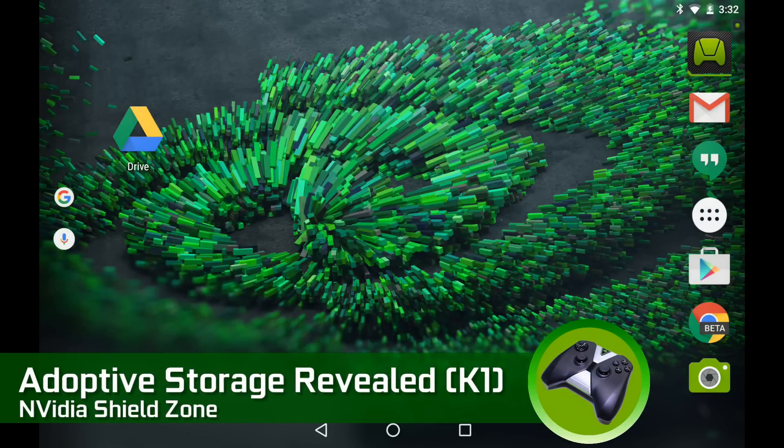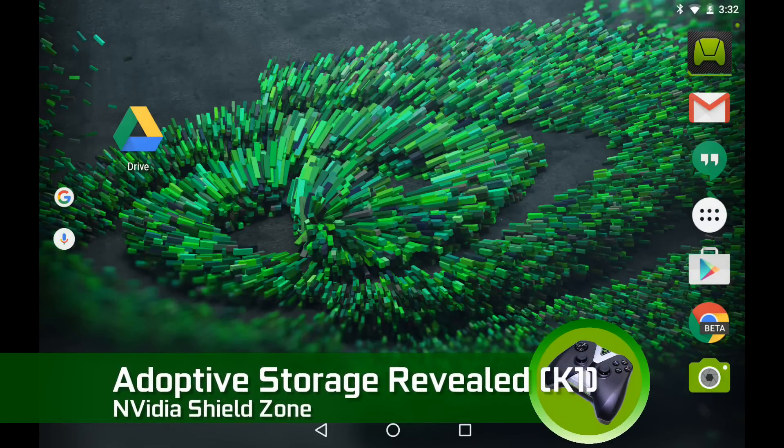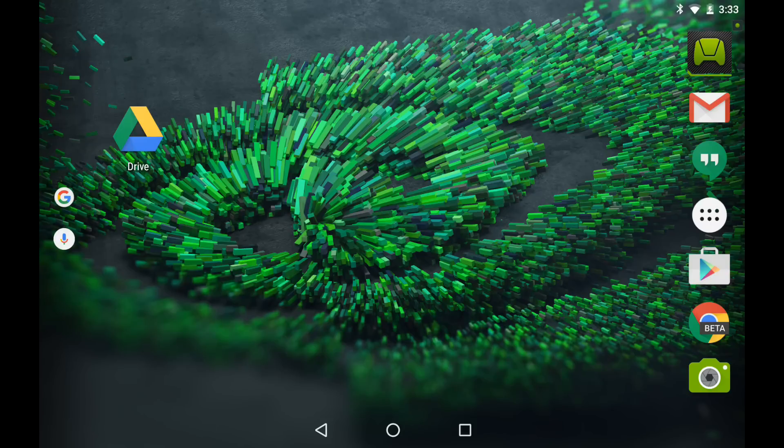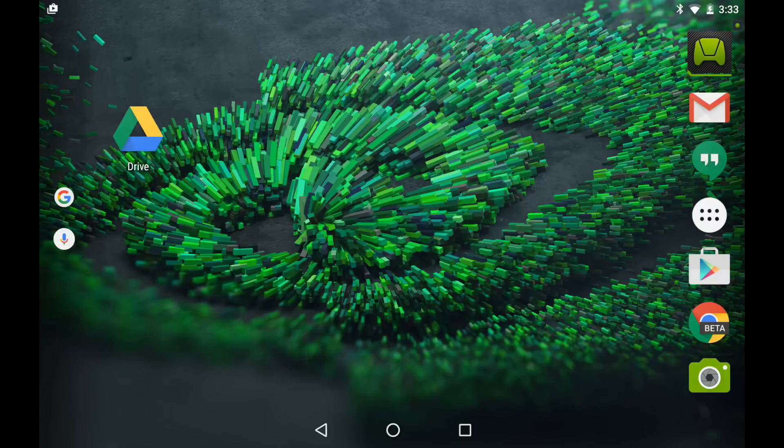Hi, everybody. This is Shane Armonroe with Nvidia Shield Zone. We're going to show you all about adoptive storage in Android 6.0 Marshmallow, show you the strengths, the weaknesses, and show you a couple of gotchas you may be concerned with if you're going to be using this in the future.